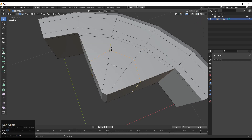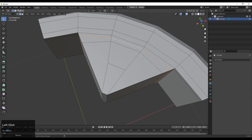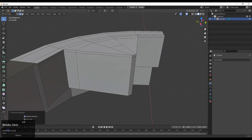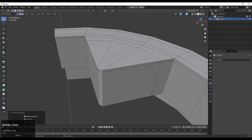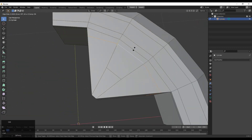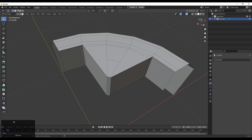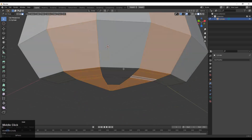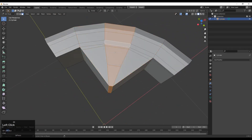You can add loop cuts like this and double tap G for the edge slide. You can see the face loop which we have created.